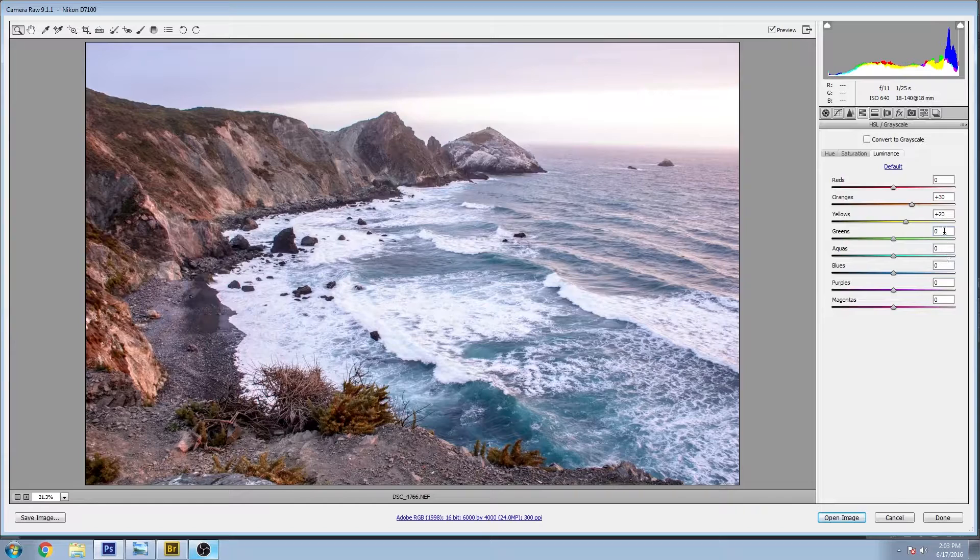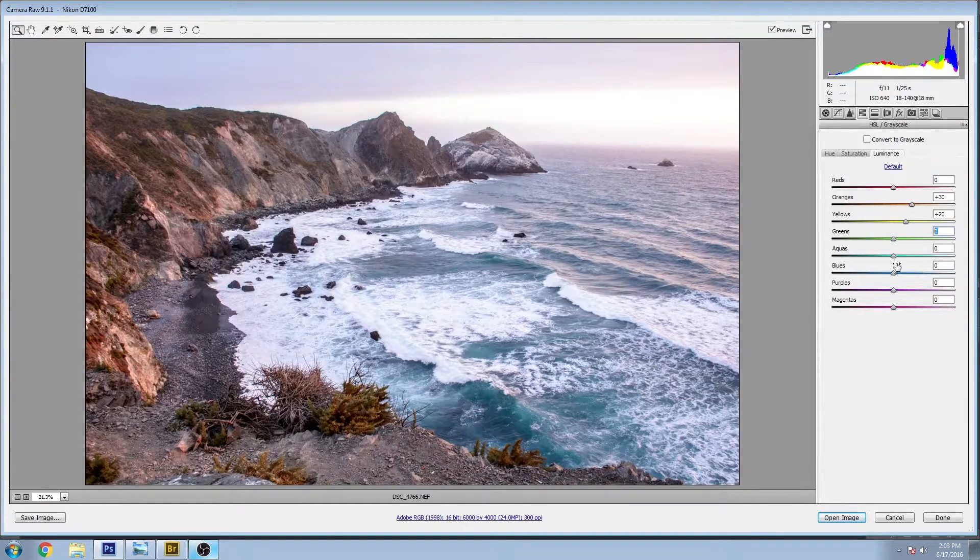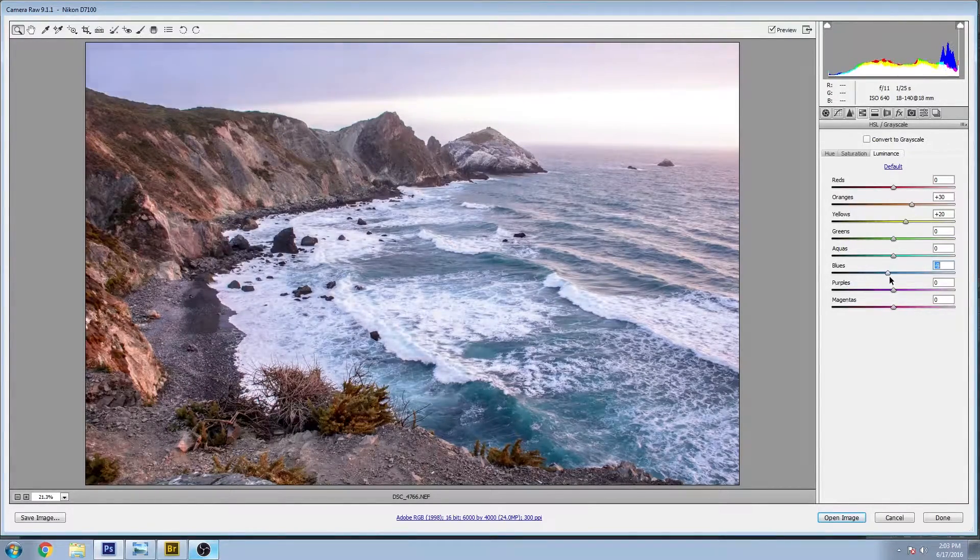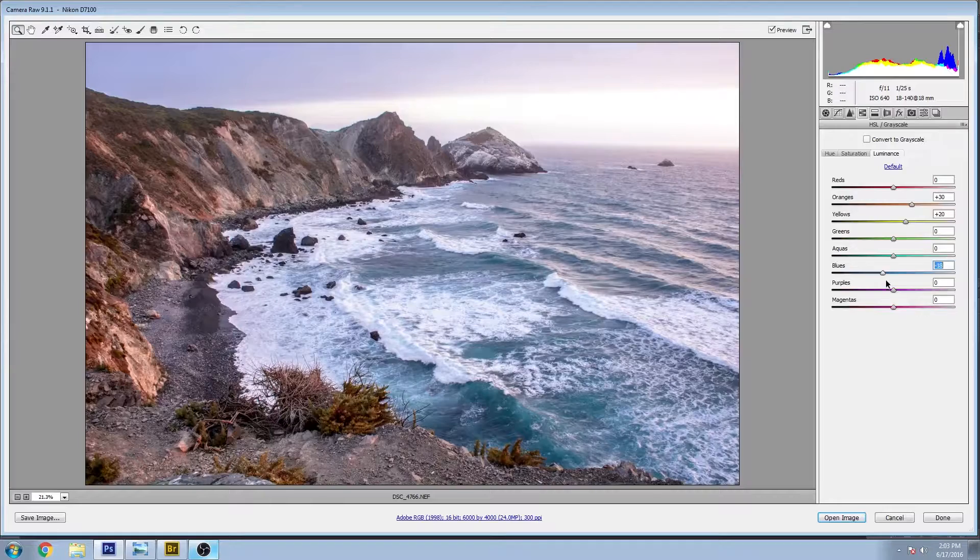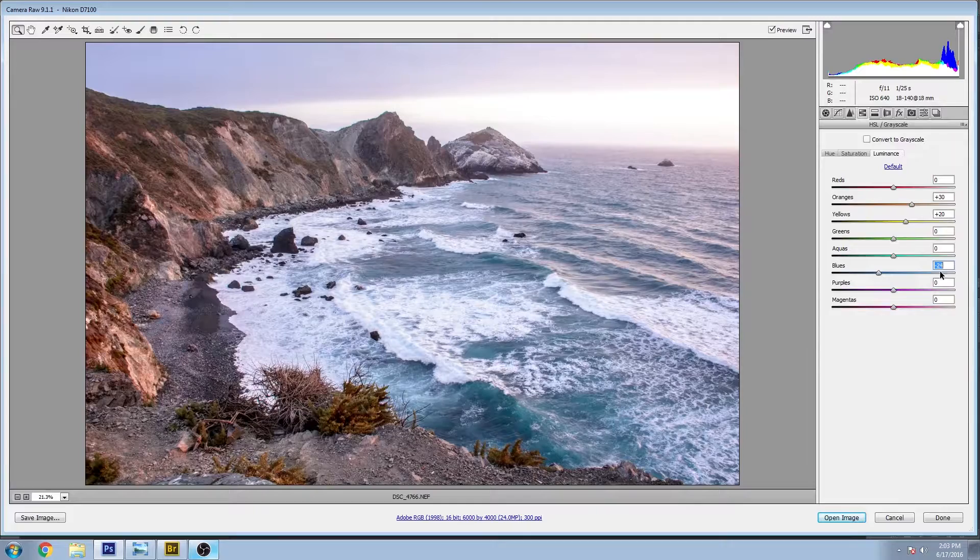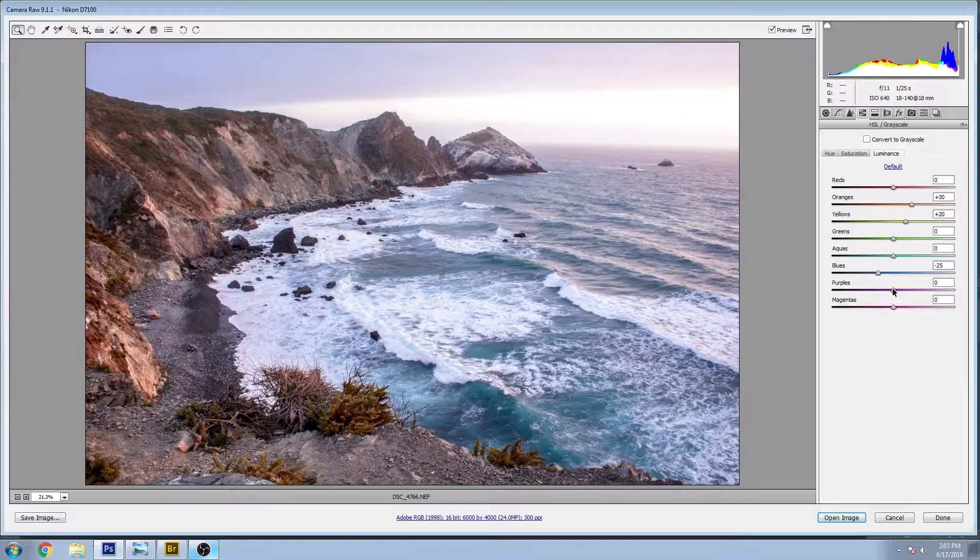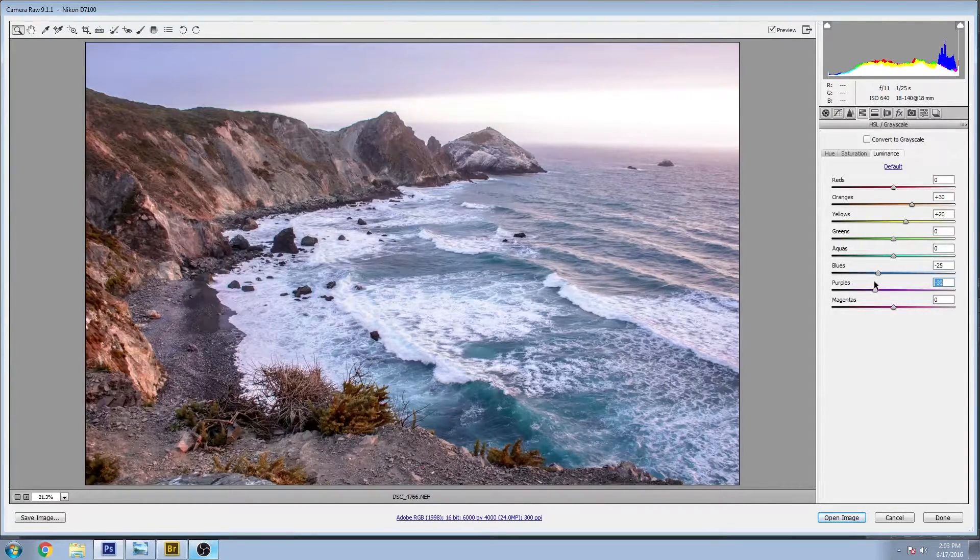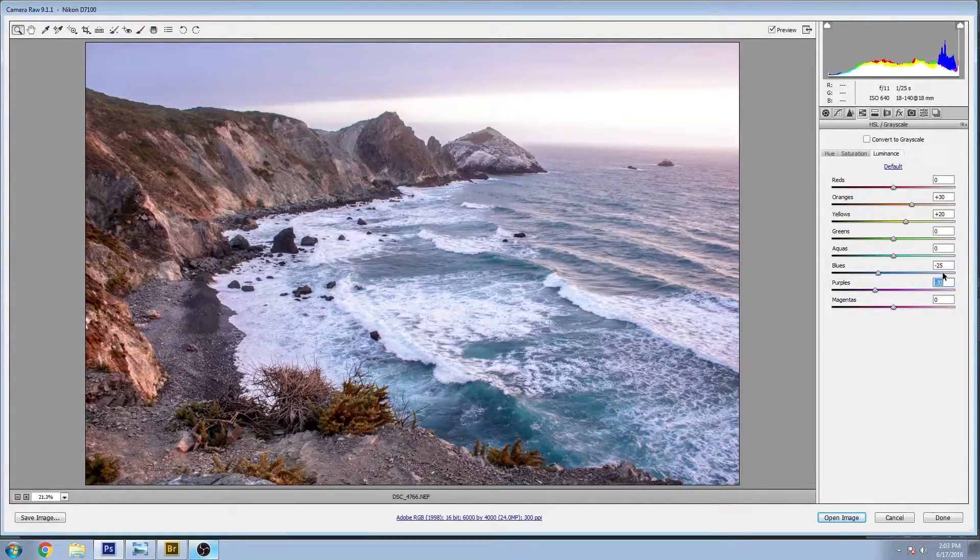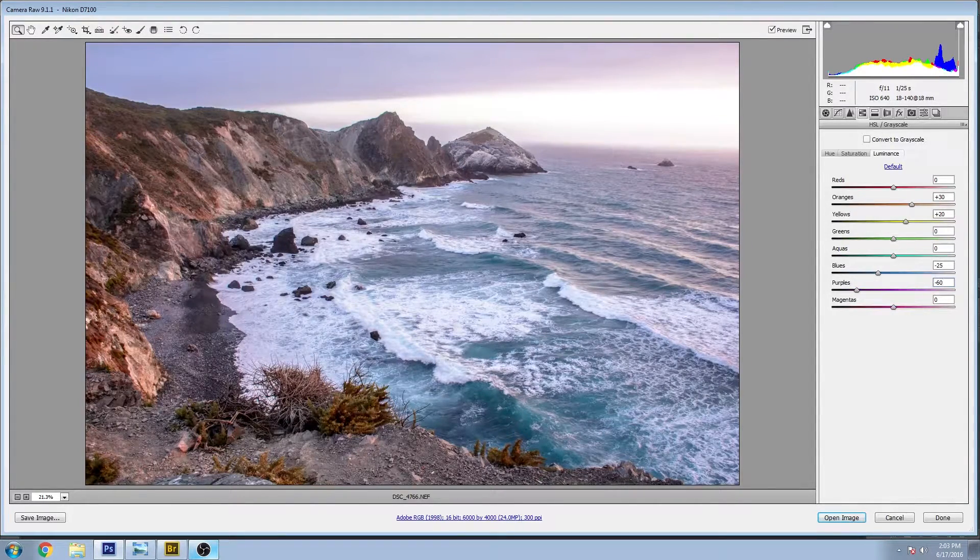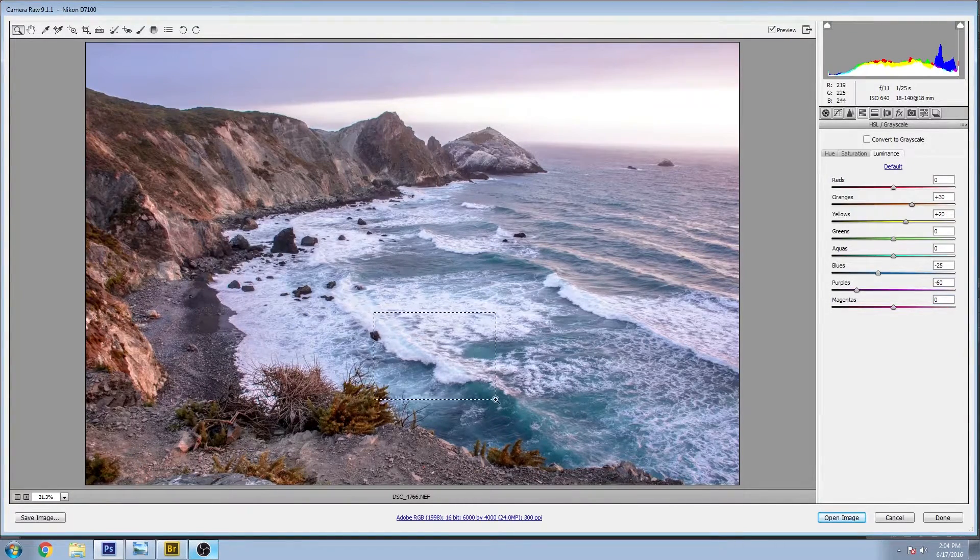Greens and aquas look fine. I'm gonna bring down the blues a little bit. So you see when I do that, we get a lot more detail coming through on the foam and also other areas of the water that take on some different colors. Let's go about minus 25. And likewise for the purples, when I bring that down, you get some contrast in the water and we start to see a little bit more happening in this area in the sky. I'm actually gonna take that way down to minus 60.